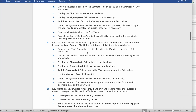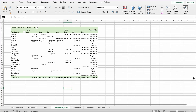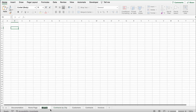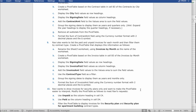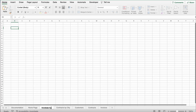Now it says Ravi also wants to list the paid and unpaid invoices for each month and filter them by contract type. Create a pivot table that displays this information. First, rename the Sheet 3 worksheet using 'Invoices by Month' as the name. Find Sheet 3 at the bottom, double-tap, and rename it to 'Invoices by Month'. Make sure you spell it right.